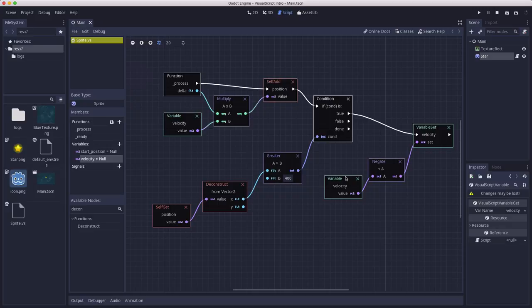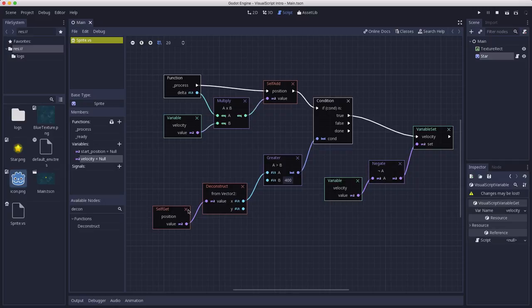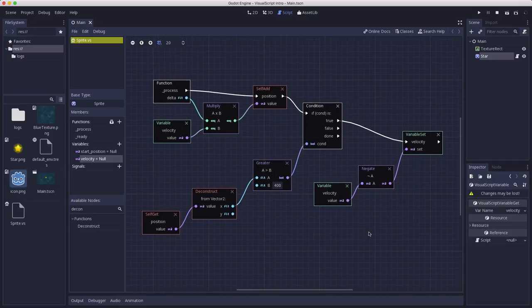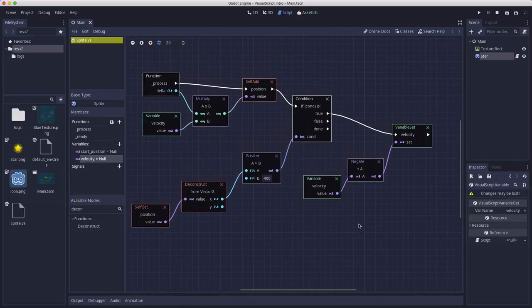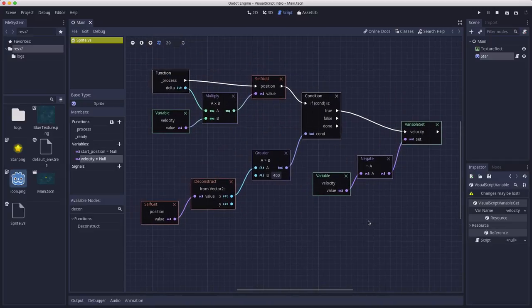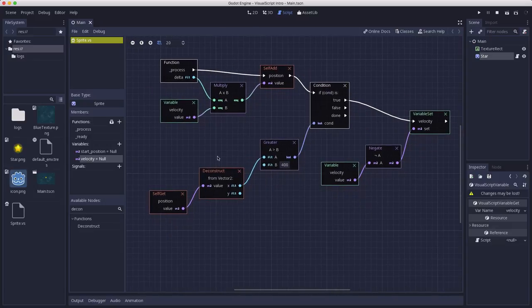So if that's true, I want to set the velocity to be whatever the velocity is negated, so negative. So it's going to, when the x coordinate reaches 400, it's going to negate the velocity, which means it's going to turn around and go the other way. So I just did that as a quick example to show you how you can kind of chain these things together to get the conditions you want. You can also see that it can really quickly start to take up a lot of space, so you need a lot of screen real estate to do this stuff.